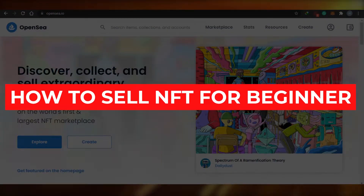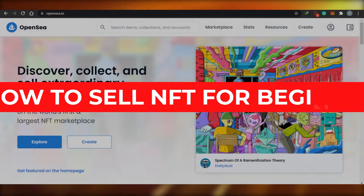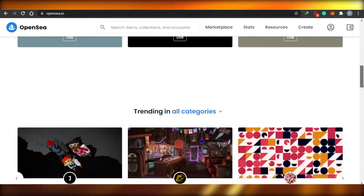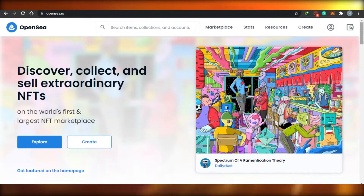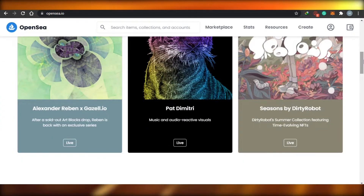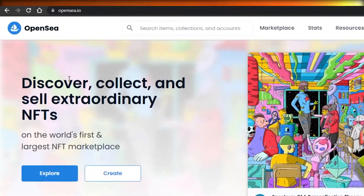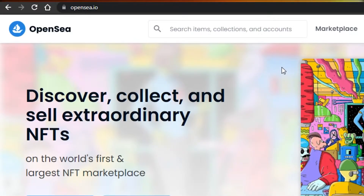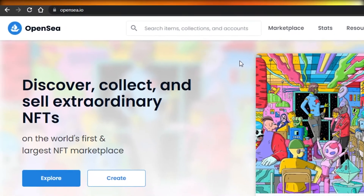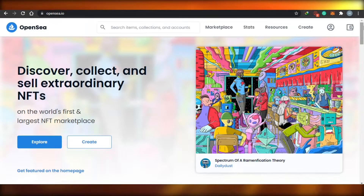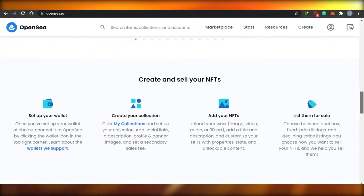How to sell NFTs for beginners - OpenSea NFT marketplace tutorial. Today I will be showing you around OpenSea, how you can actually sell NFTs on OpenSea. OpenSea is an amazing NFT marketplace where you can create, sell, and buy NFTs. You can simply say it's an eBay for NFTs, where you actually create, buy, and sell your NFTs.